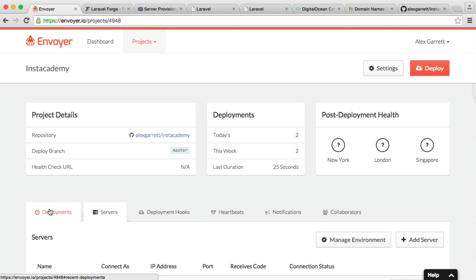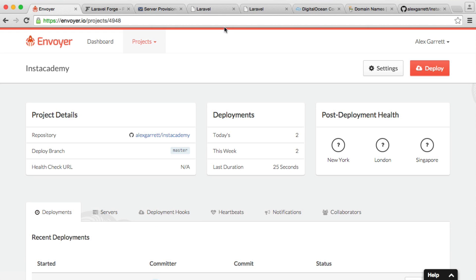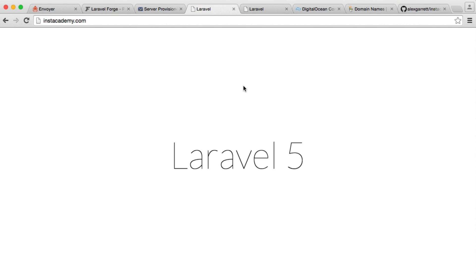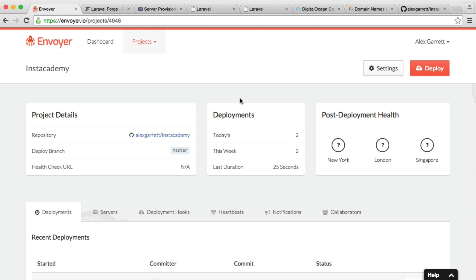So we've now looked at environments, and we have actually successfully deployed a Laravel 5 application, but pretty much any other application is roughly the same. You should know how to now set up a Forge server and go ahead and deploy with Envoyer.